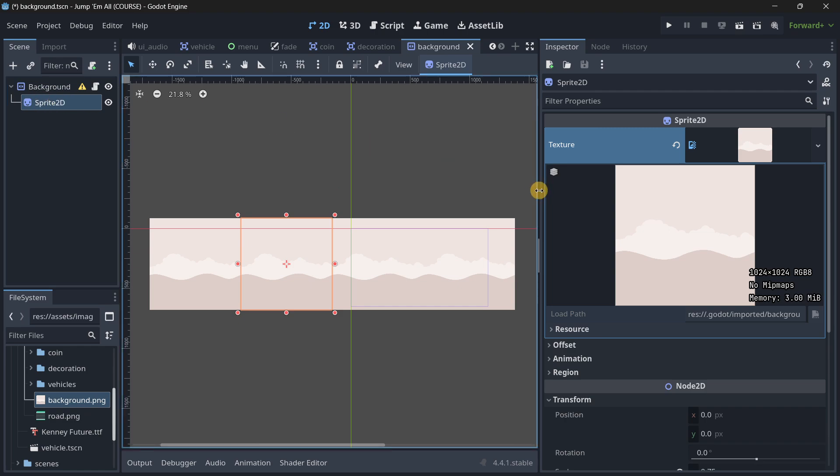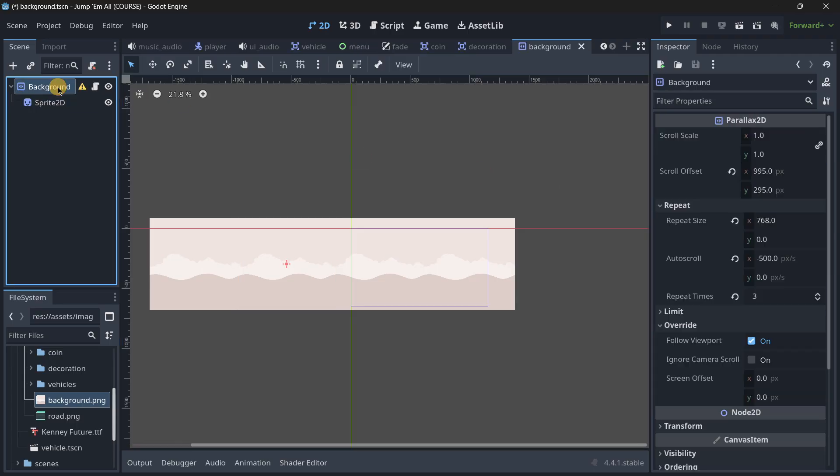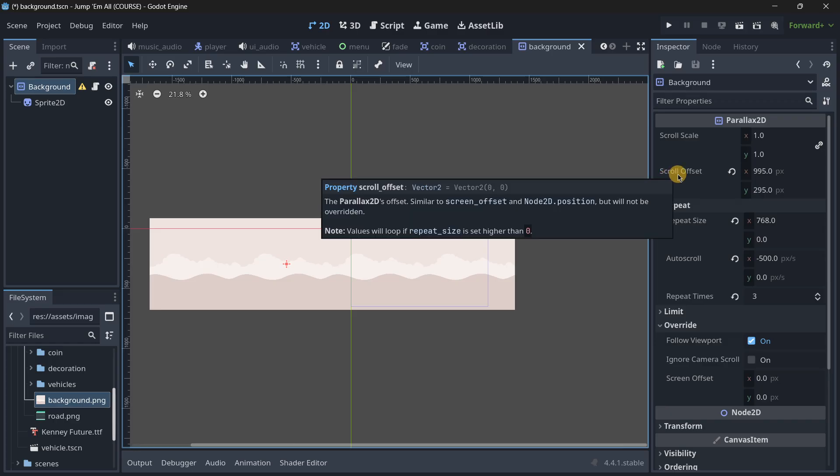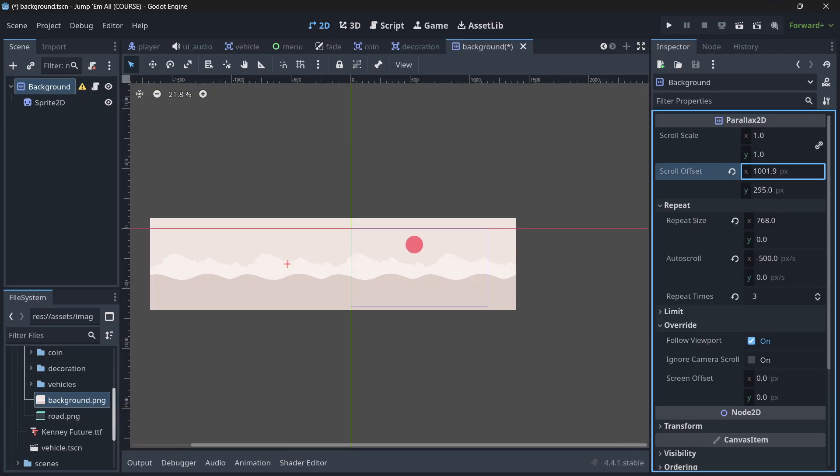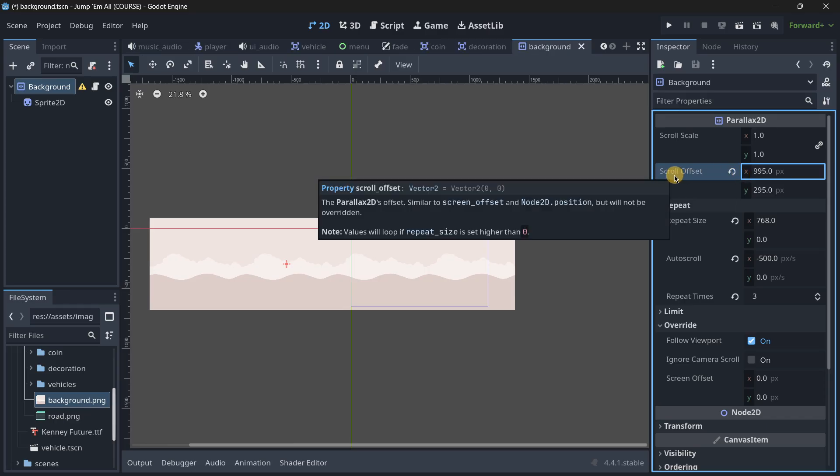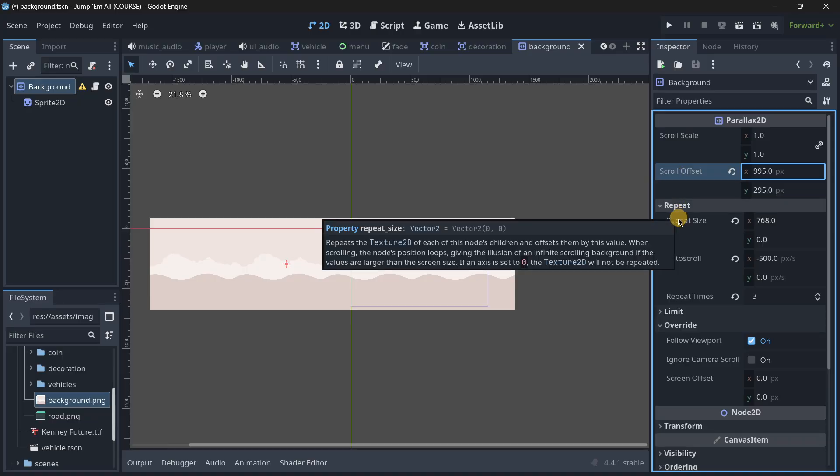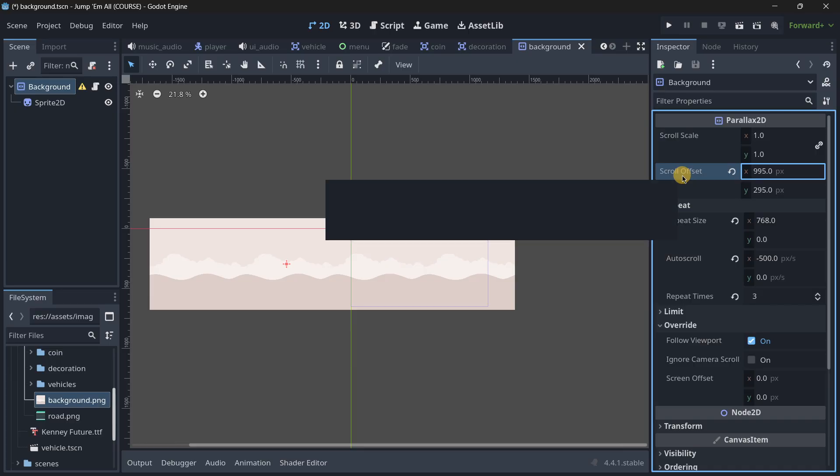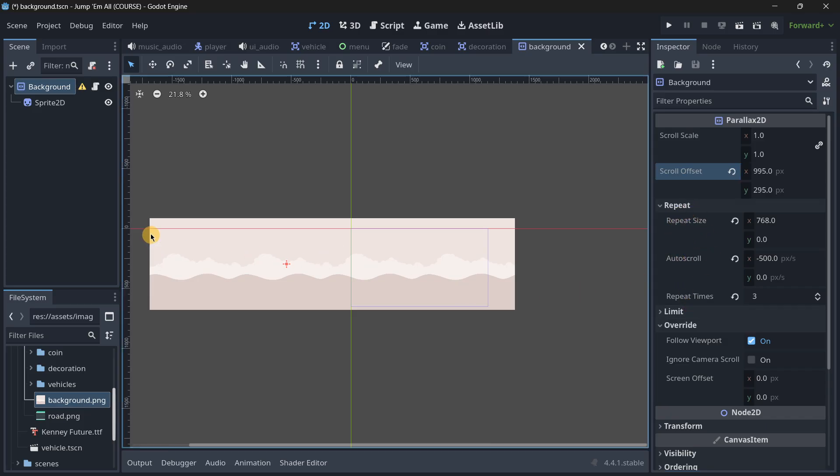Once you have your Parallax2D and your sprite, you have to set up a few things. In your Parallax2D you have a scroll offset, which is basically how much your background is offset by default. What's easy to understand are the options under the repeat section. The repeat size determines how big are the repetitions of the background.